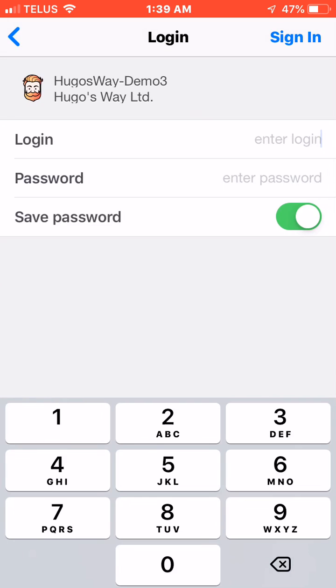Here we're going to put in our login information. In the previous module we set up a demo account and you should have the login information. We're going to put in the login from that email, we're going to put in the password, make sure save password is selected on, and then on the top right we're going to hit sign in.